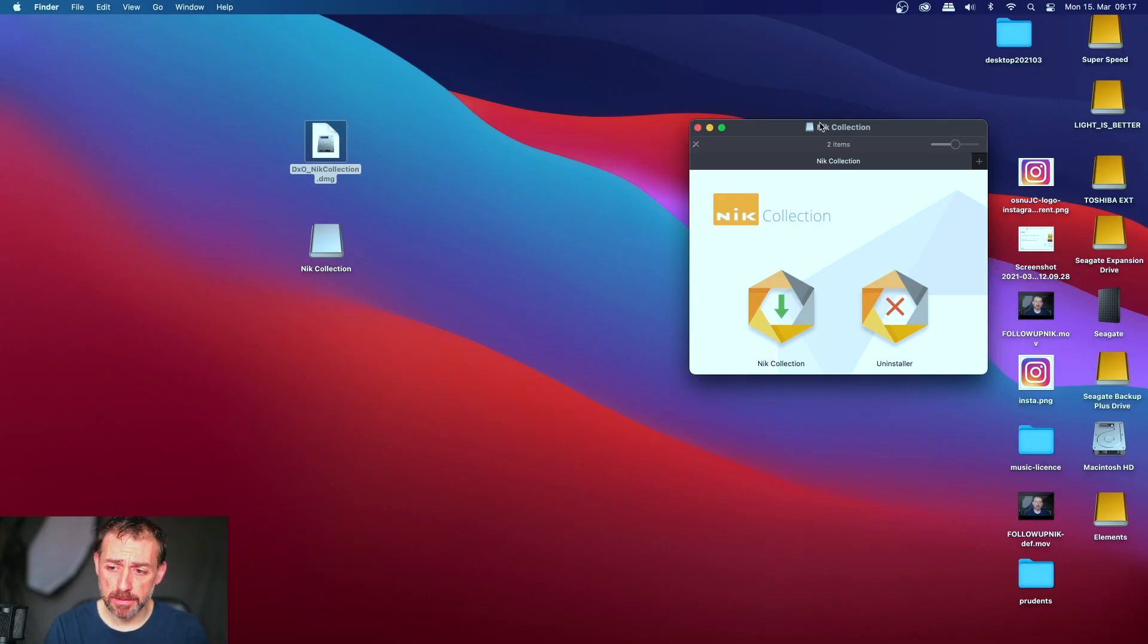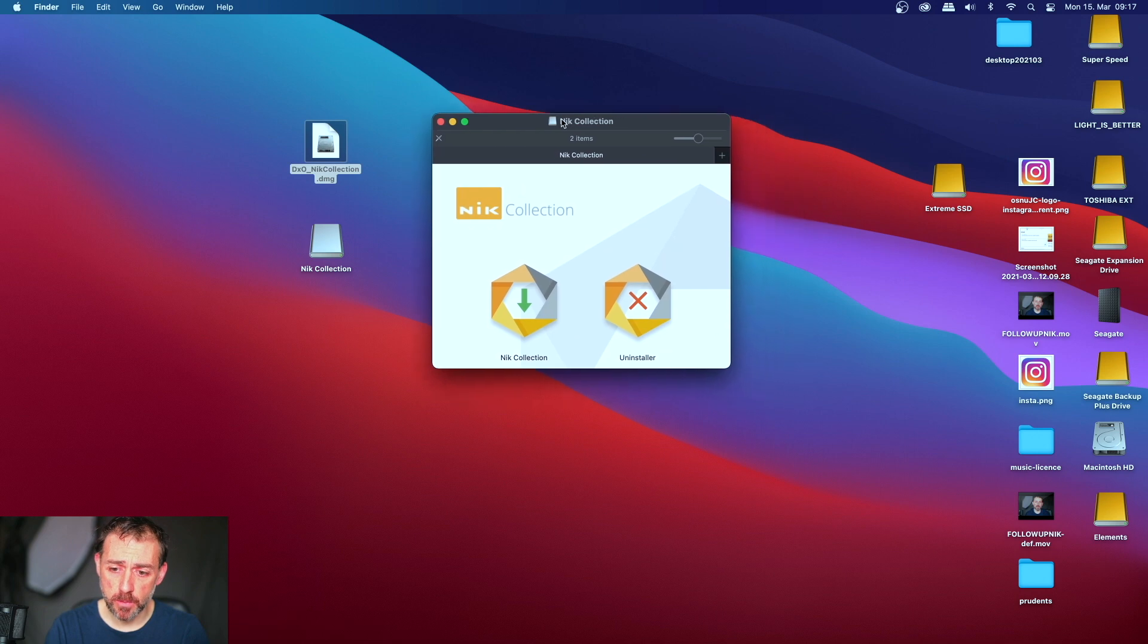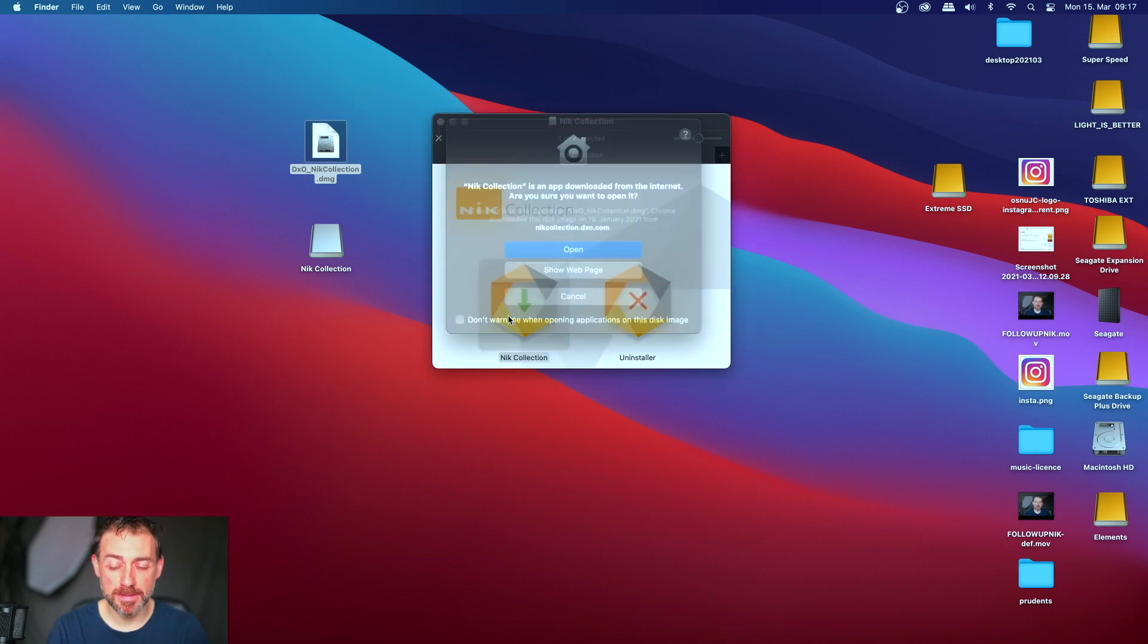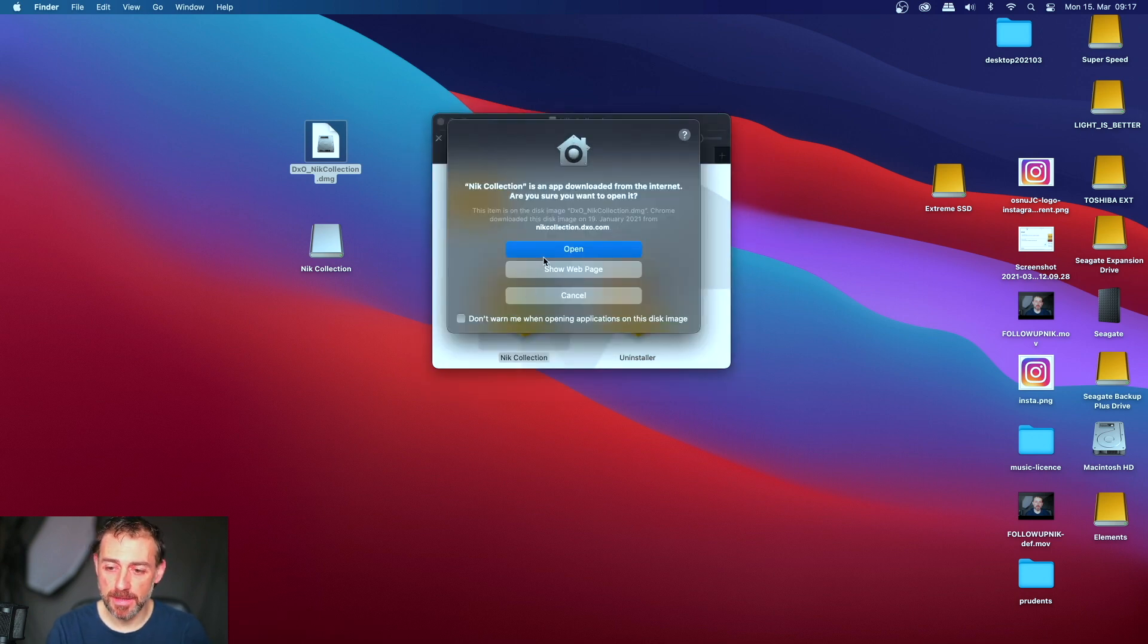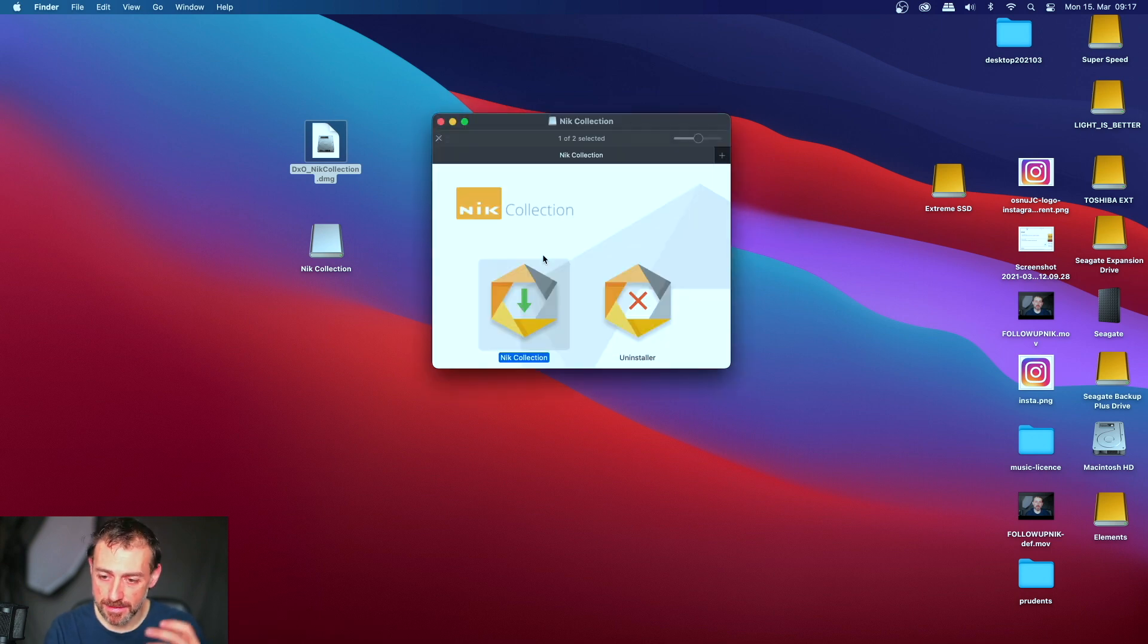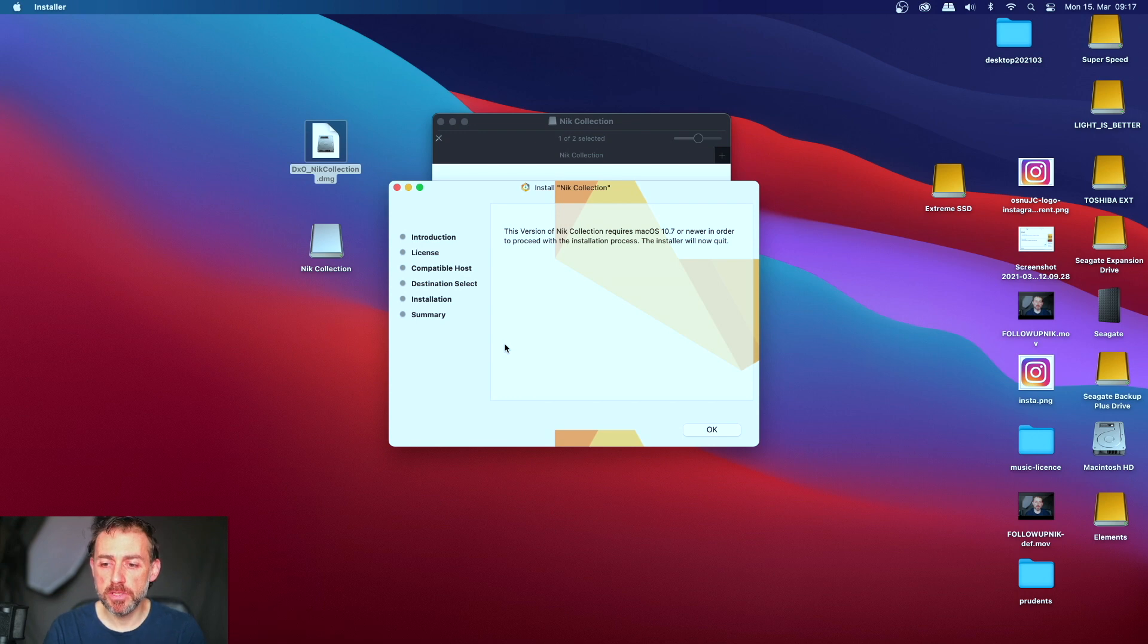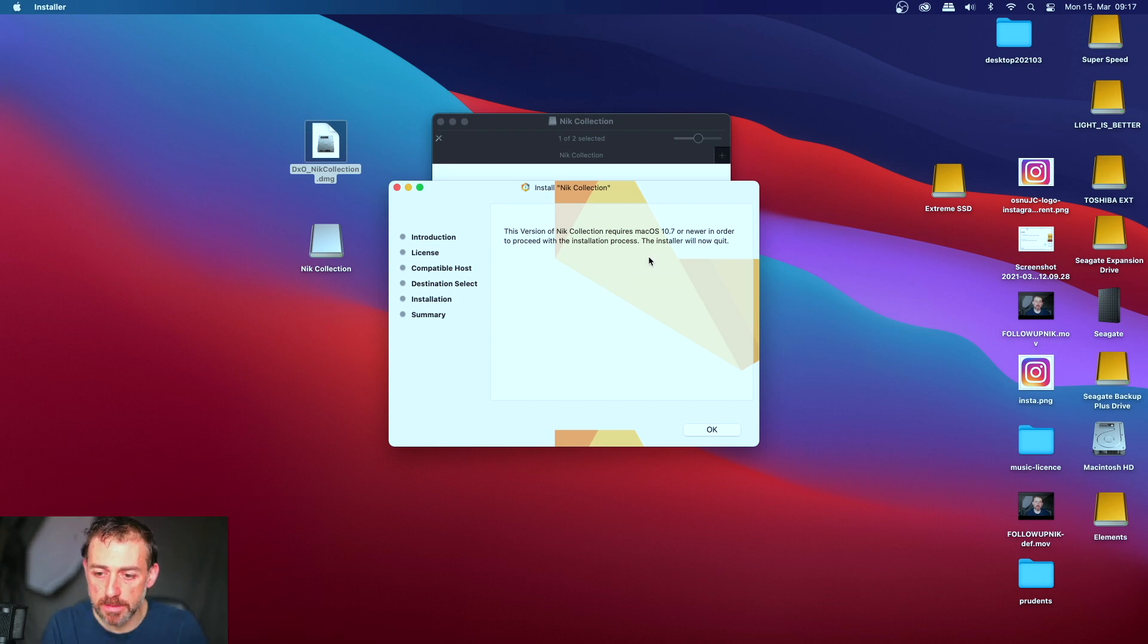This is what's happening. Usually this window is opening, then you click here two times, you want to install it. Ha ha, beautiful! I want to install it, yeah okay, yes yes, give everything. This version of Nik Collection requires Mac OS or newer.